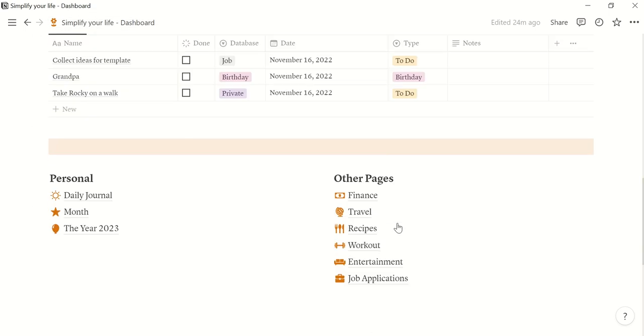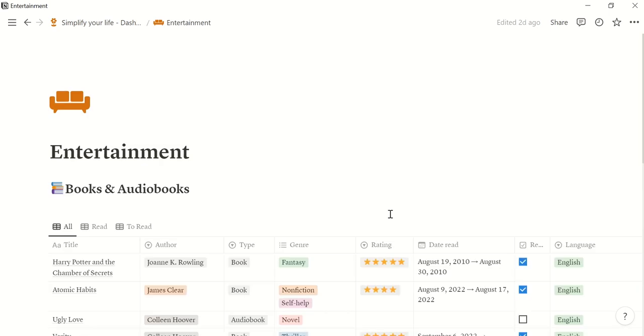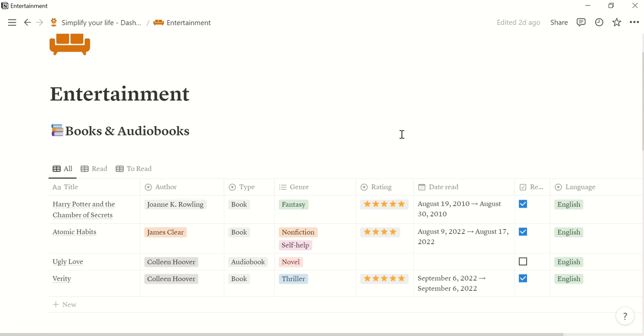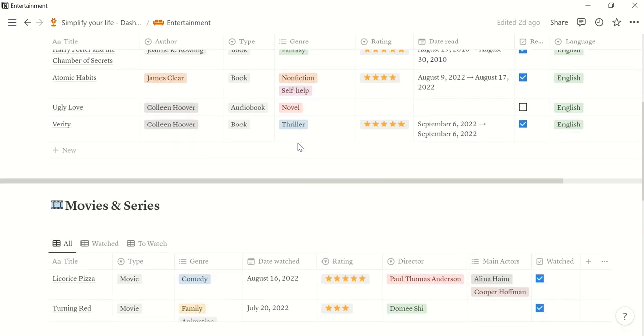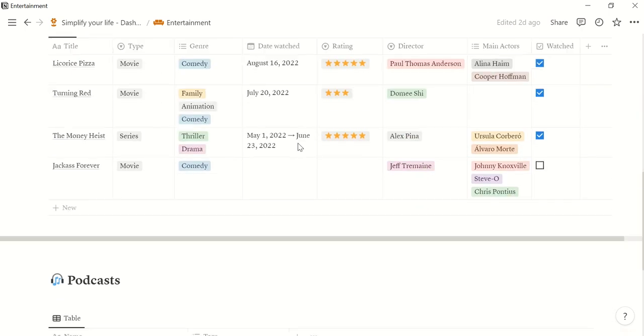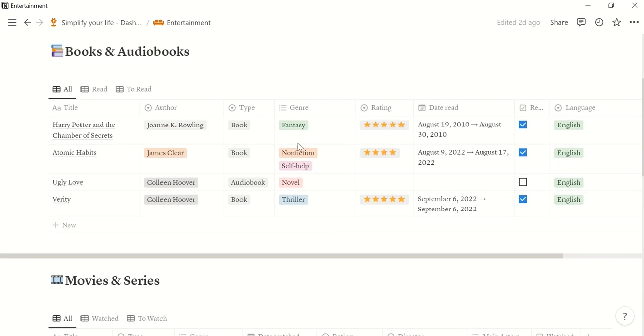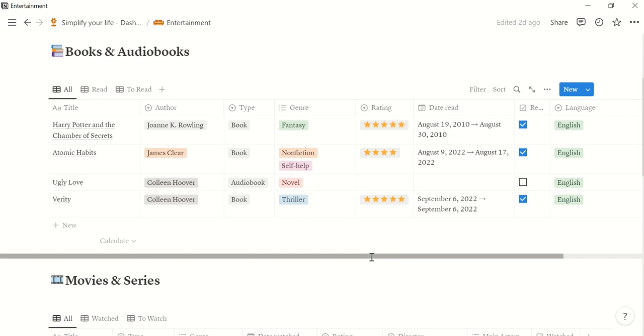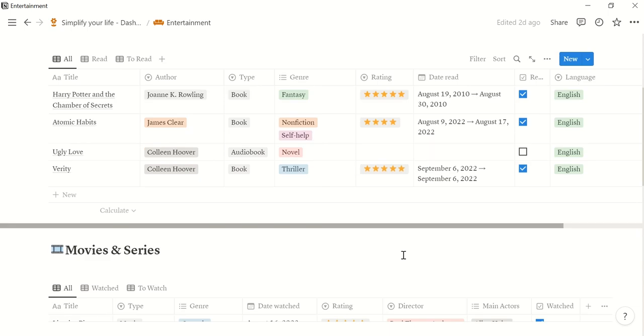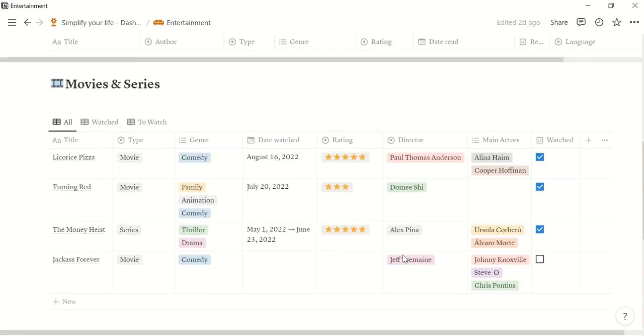Okay, then the last two pages. One is entertainment. That gives you an overview of all the books and audiobooks you have read and listened to. Movies and series and also podcasts. This is pretty self-explanatory, I believe, so I will not explain this further. It shows you author, the type, the genre. You can rate it. The date you have read it, the language, if it's read already. And then the same here for movies and series.